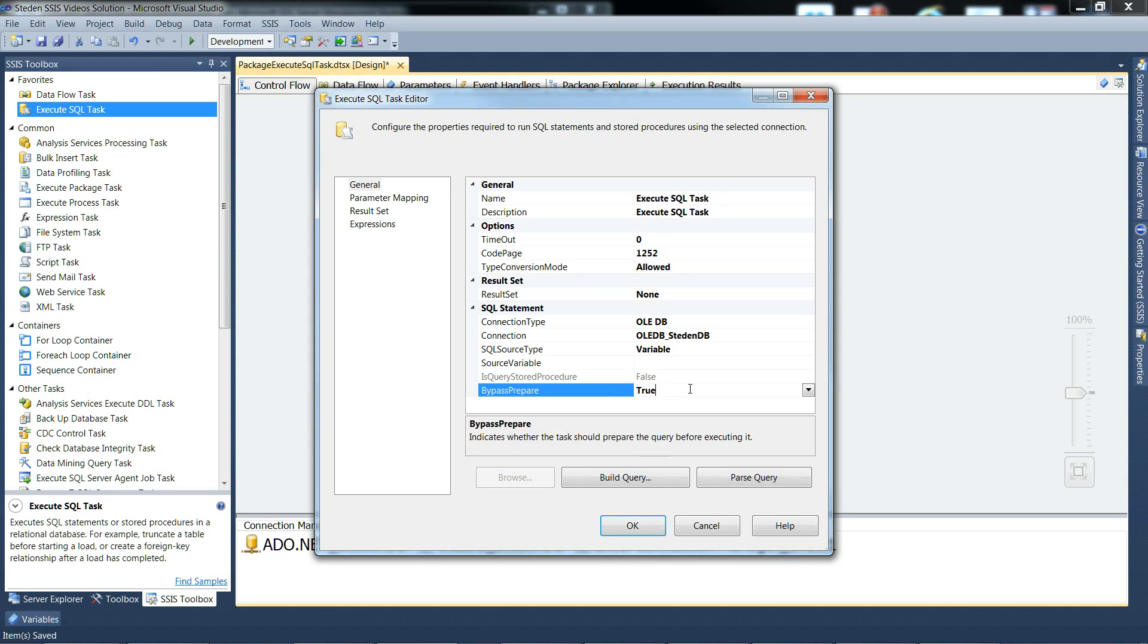And bypass prepare - only relevant to OLEDB connections, default is true, i.e. prepare is disabled. If prepare is enabled, bypass prepare equals false, then OLEDB connection prepares the T-SQL before executing it.